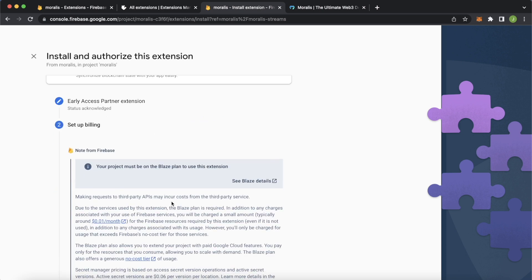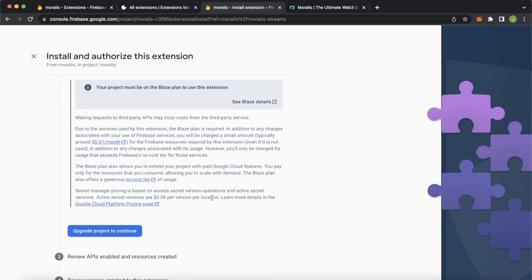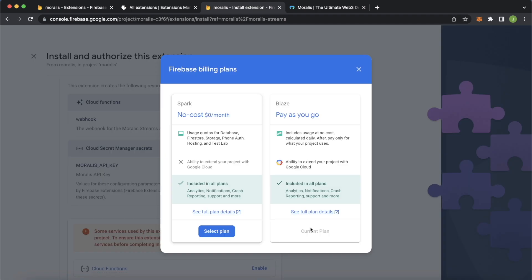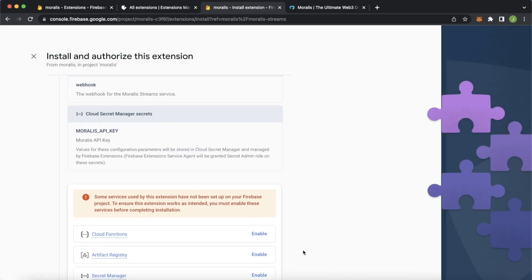Because the extension uses Firebase functions, you have to upgrade to the Blaze plan. But depending on how many streams you're listening to, the costs here on Firebase side will start off as zero. We can upgrade our project to continue. After you go through the steps, you're now on the Blaze plan, which is pay as you go, and it starts off with a very generous free quota.